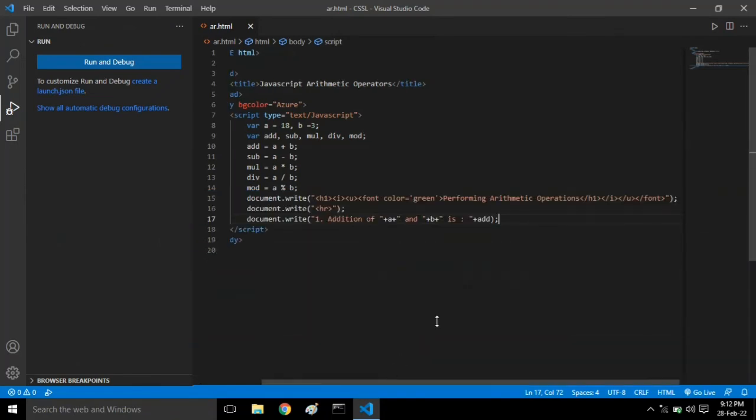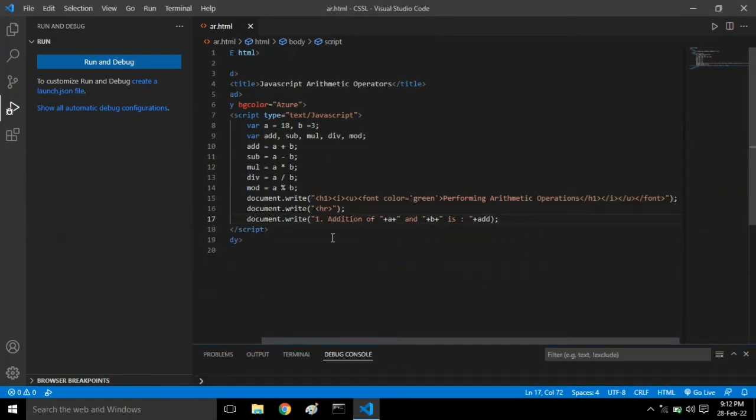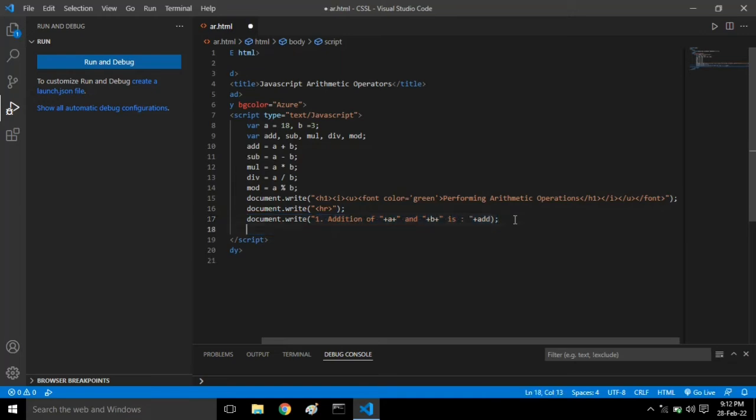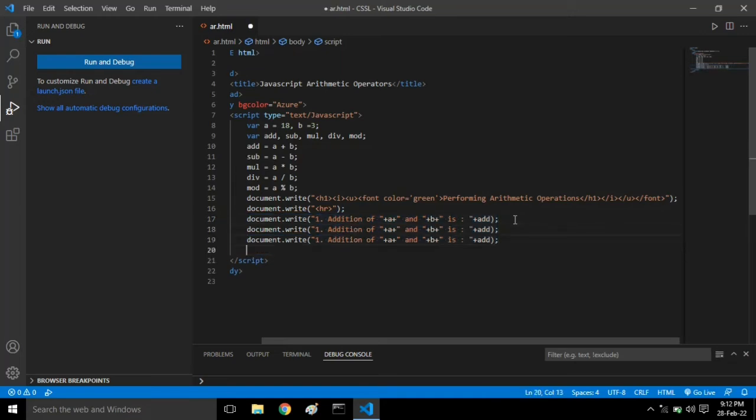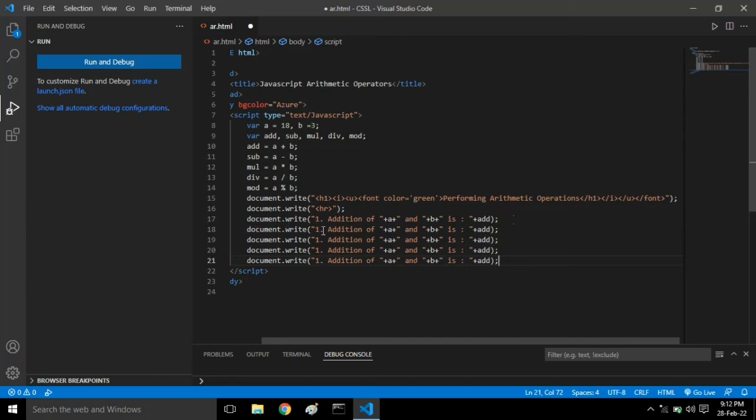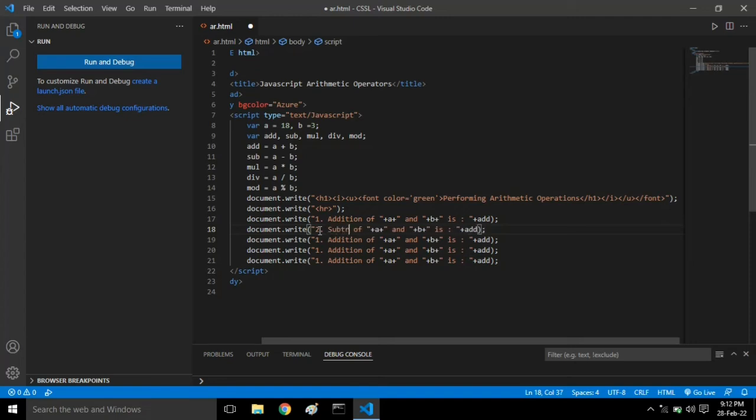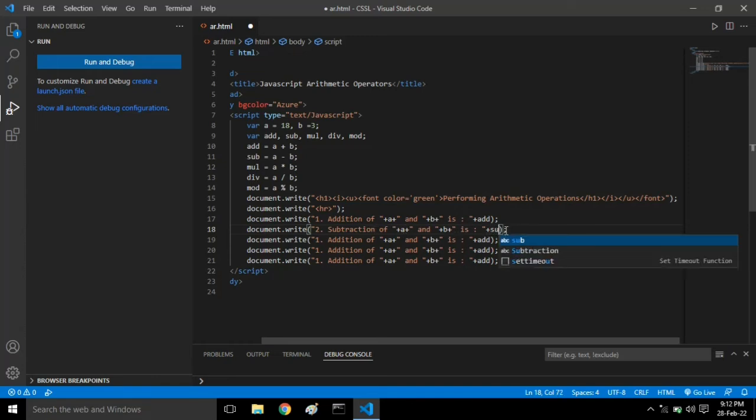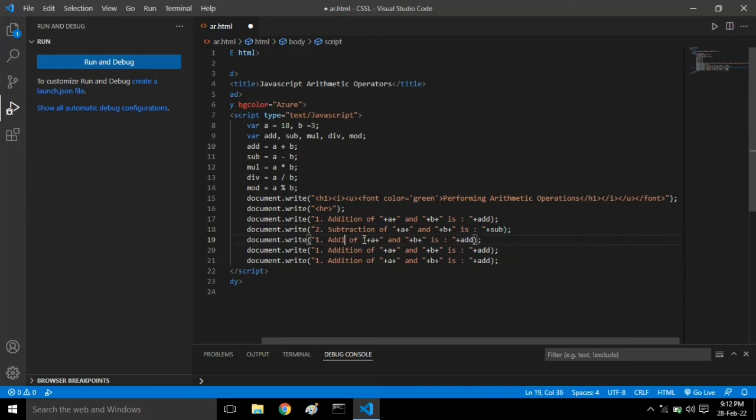Now let's copy this code, this line of code, and just insert subtraction and we have to change the variable name, that is sub.